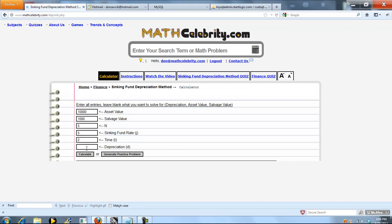We're going to solve for depreciation on this calculation. So we're going to start with these values: asset value 10,000, salvage 1,000, asset life 5, sinking fund rate 5 percent, time 2. When you're ready, press calculate.